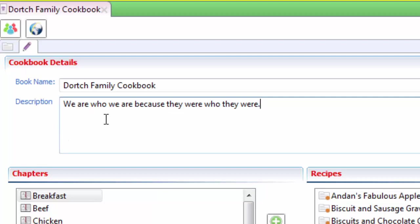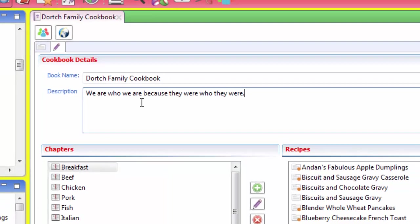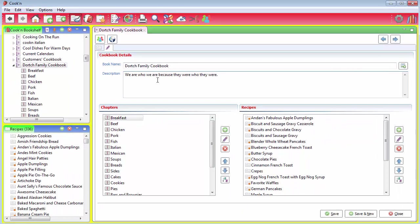Kathy put in here, we are who we are because they were who they were. So you can put whatever kind of message or text you want there that'll appear on the cover.